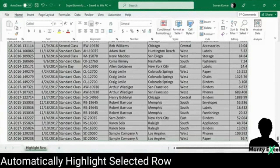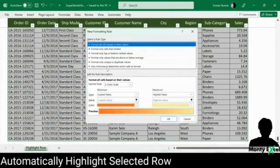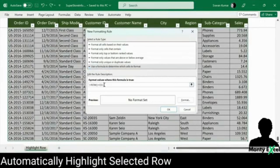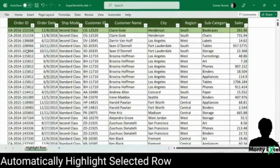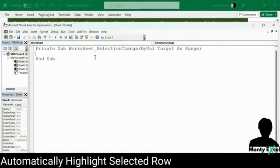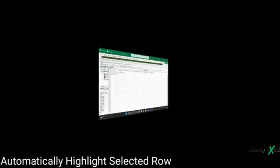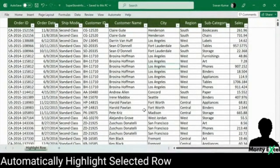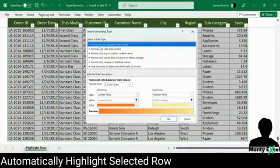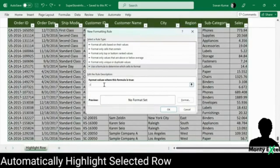Hello everyone, welcome to Monty Excel — Excel in Life. Wherever you are in this world, we all speak one language, and that is Microsoft Excel. In this video, we are going to learn an amazing trick that will save your time and efforts when working with large datasets in Microsoft Excel.